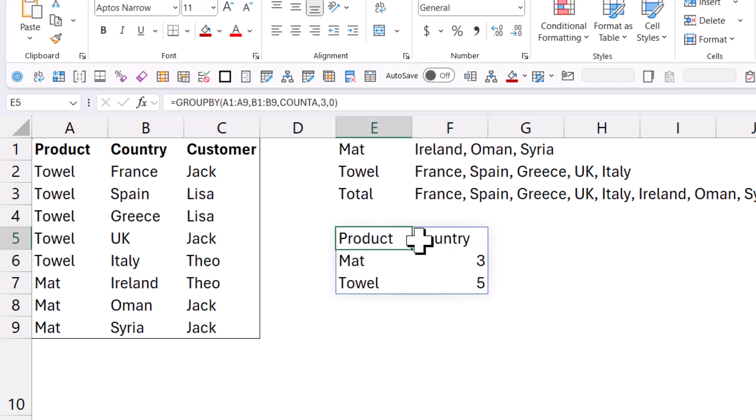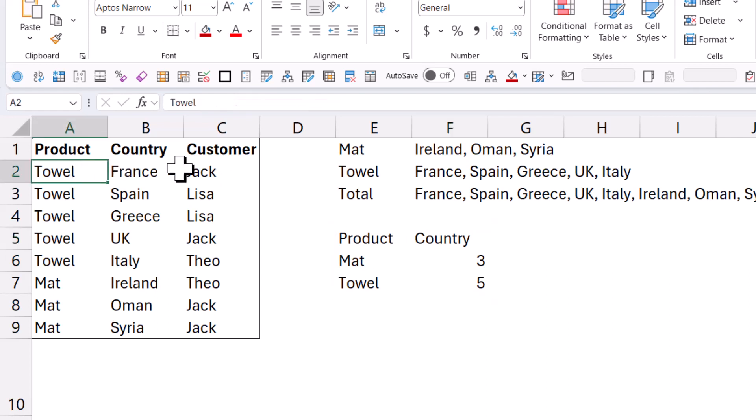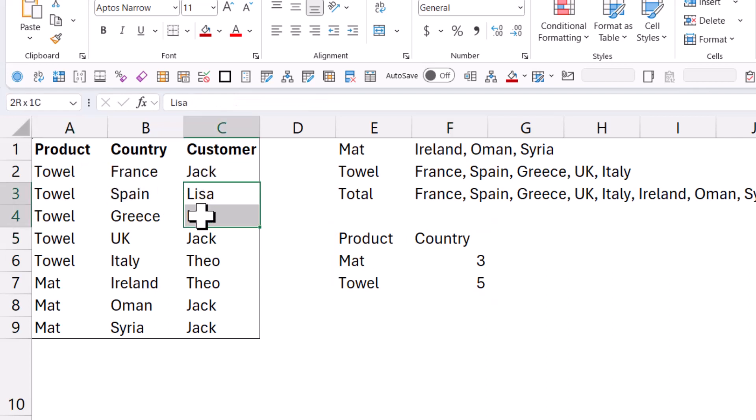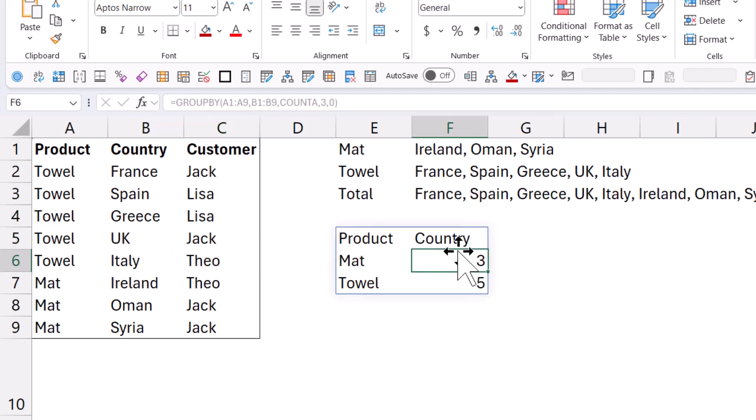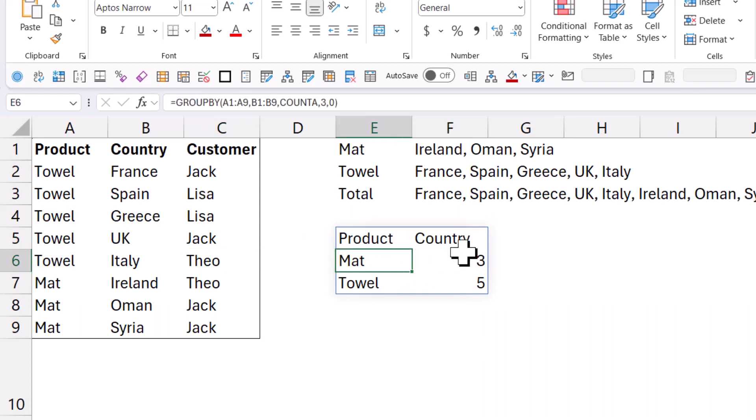But let's go into another scenario where we have duplicates. So here I have towel, Jack's bought a towel once, Lisa's bought a towel twice. There's Jack again, there's Theo. So essentially, I want to know how many unique times there are for each one. So what you can do is you can write your own custom functions.